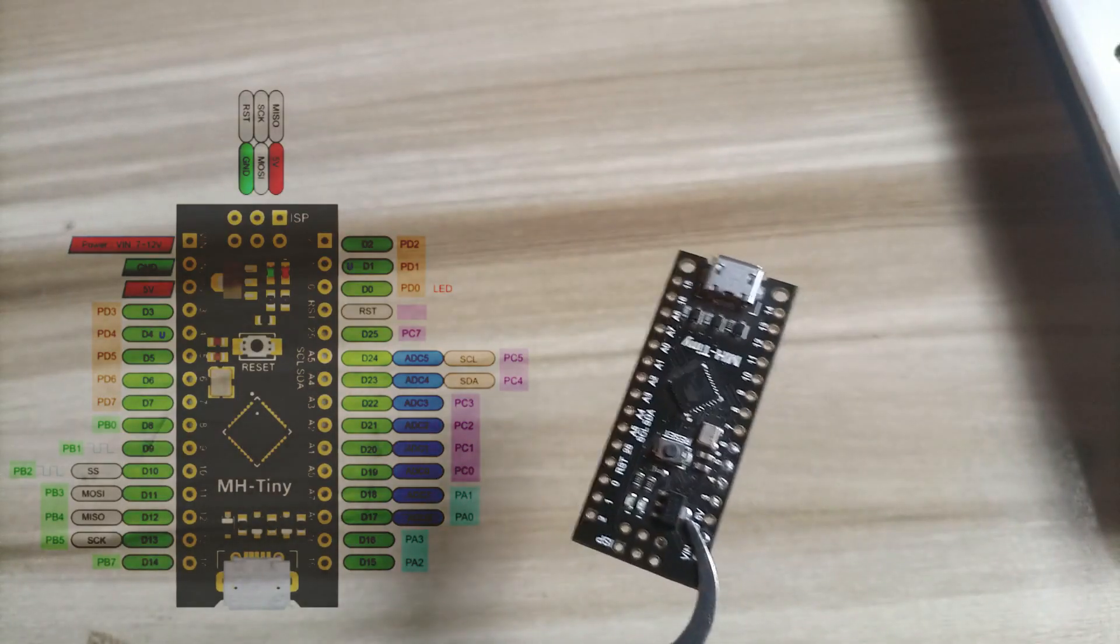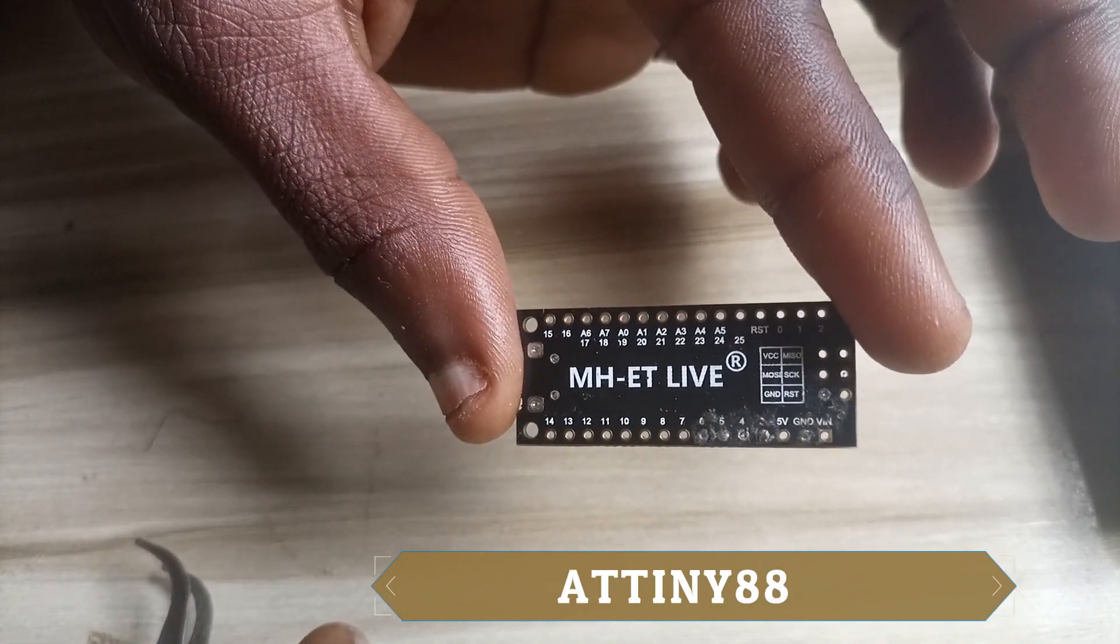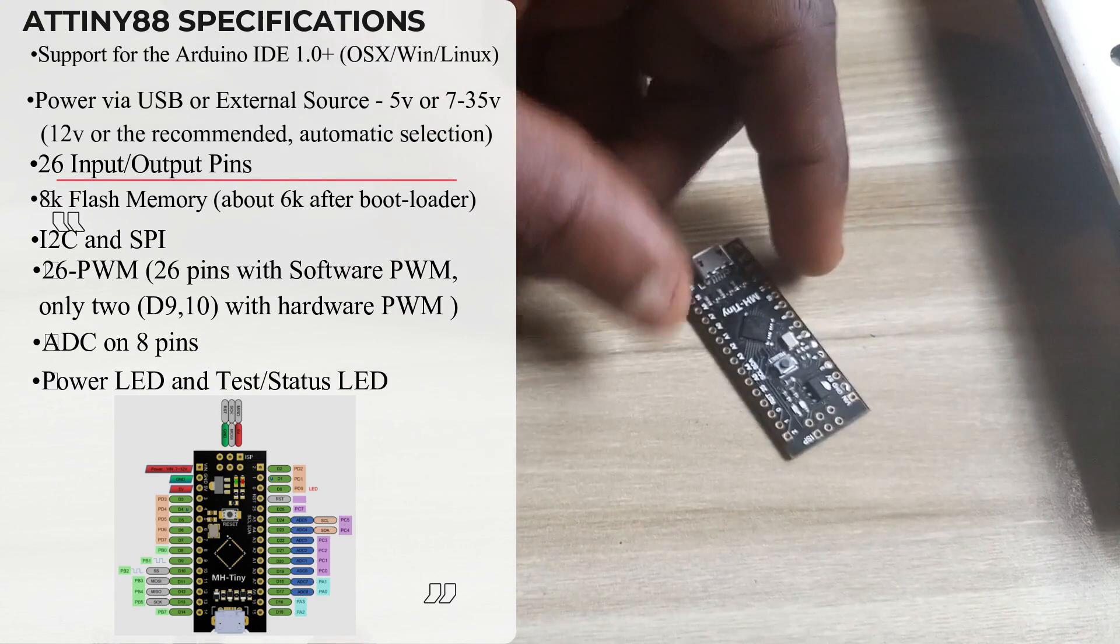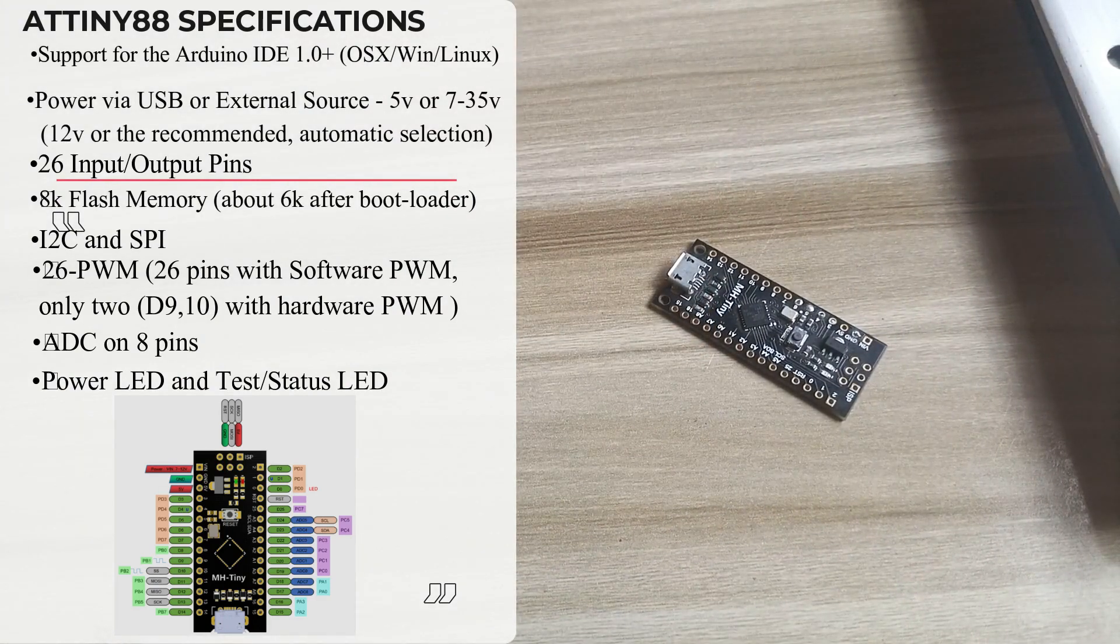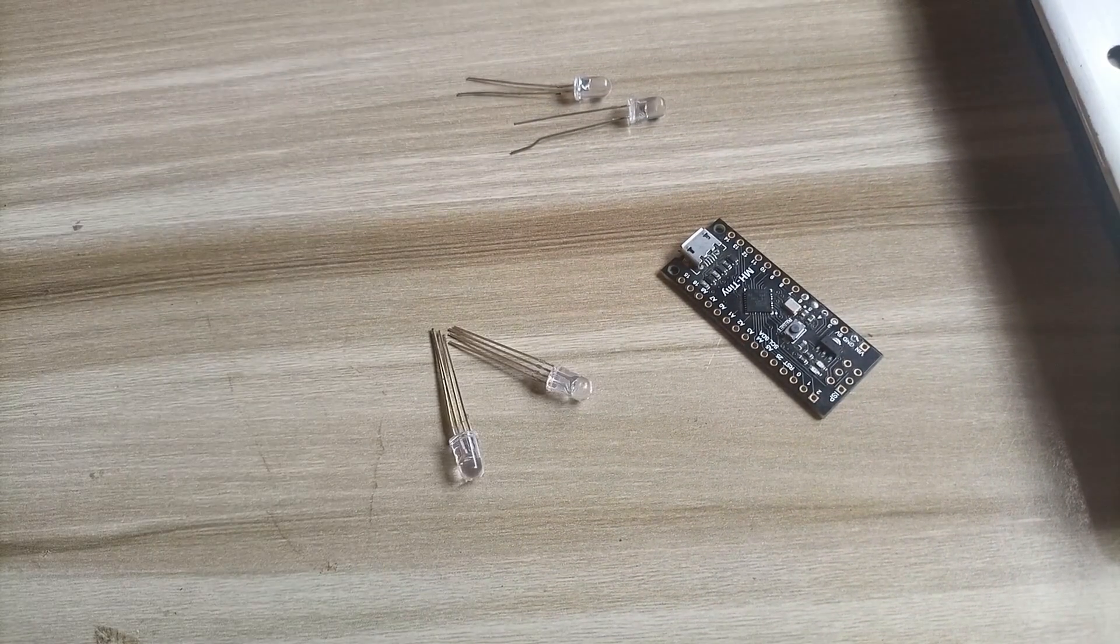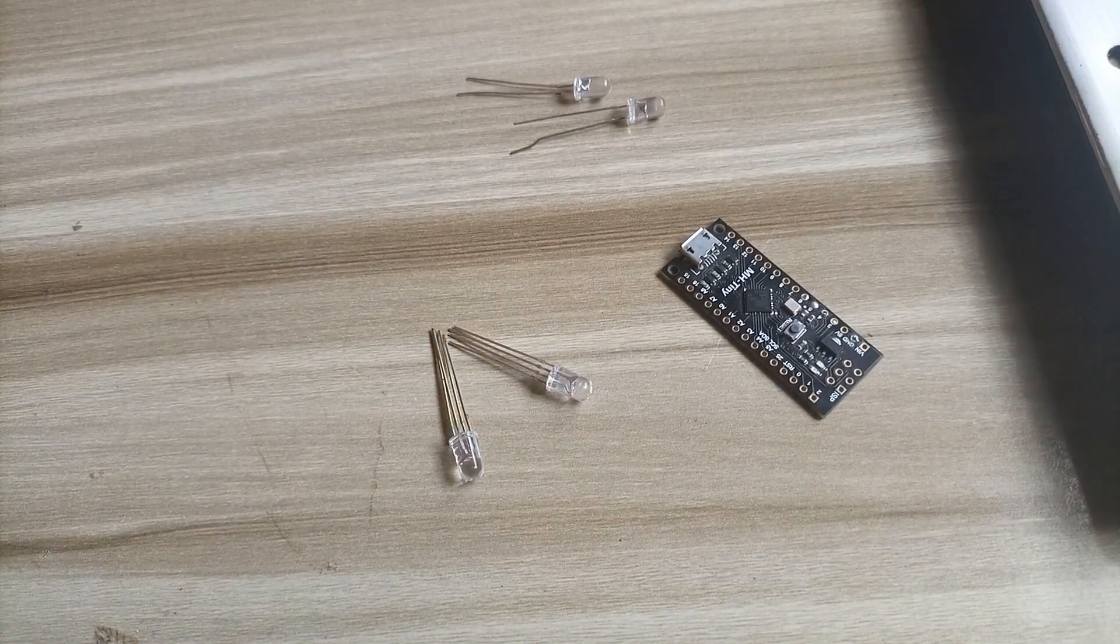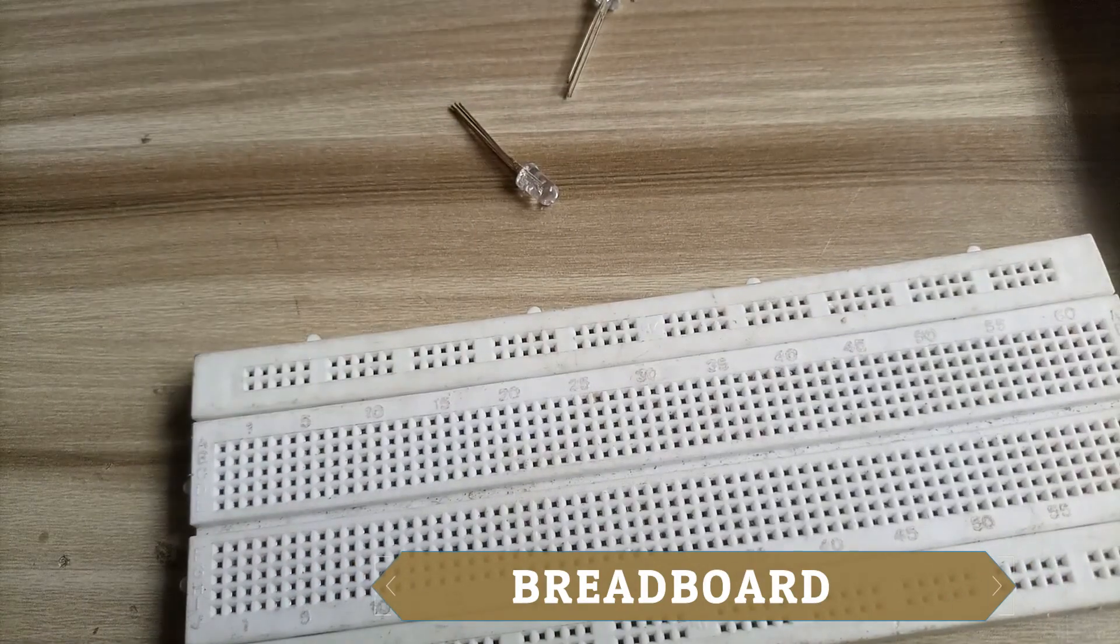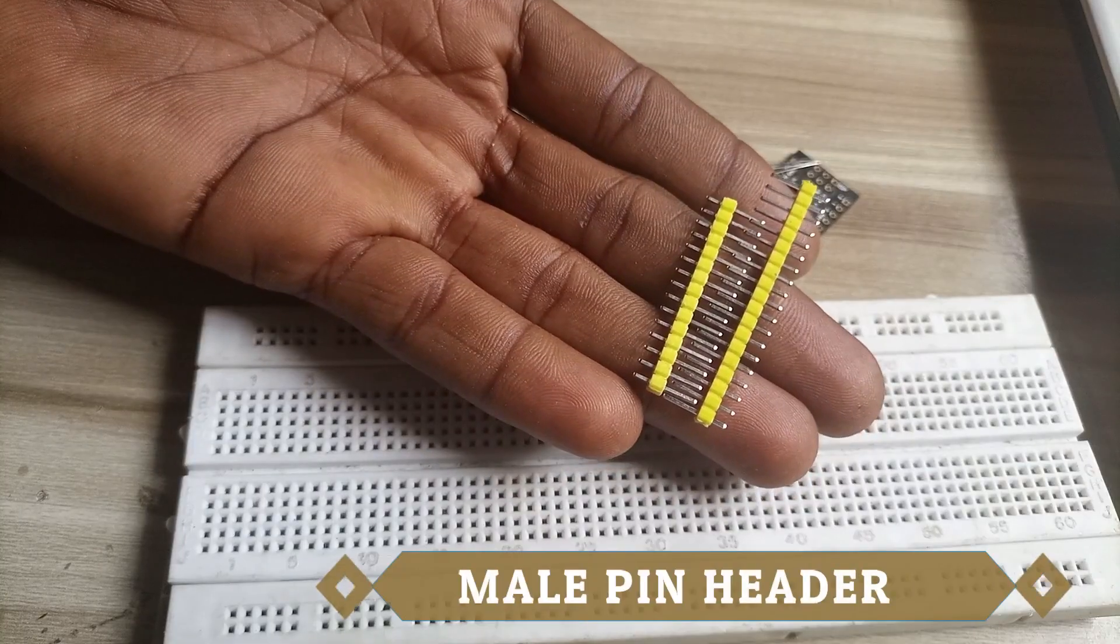On the screen is the pinout of the 16 megahertz crystal MH Tiny board. ATtiny has USB chip on board. It has 26 IO pins with just 8 ADC pins. For this tutorial we are going to need a LED, a jumper wire, a resistor, ATtiny88, male pin headers and a breadboard.